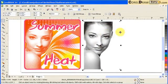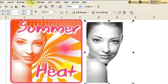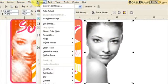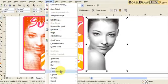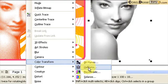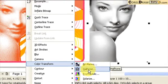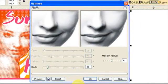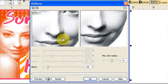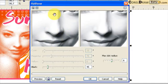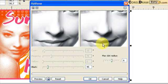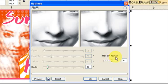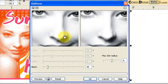So now I click on the image and I go to Bitmap, and then click on Color Transform. When you click on Color Transform you have choices here. Choose halftone, so I click halftone. In here you'll see a preview of what you're getting. This is the original and this is the applied effect. Now this Max Dot Radius is the size of the dots.